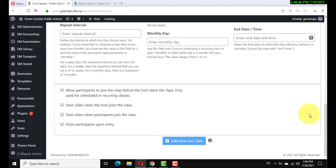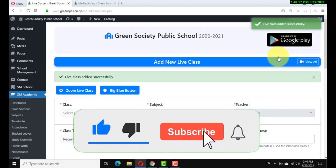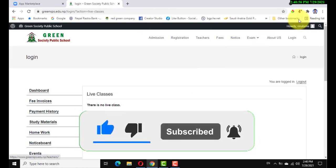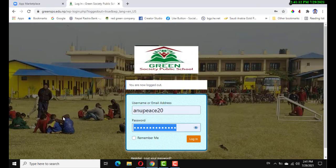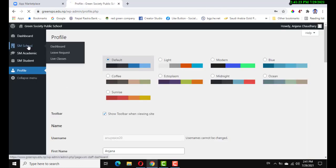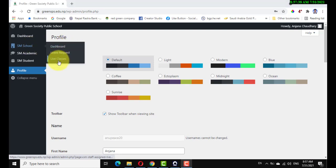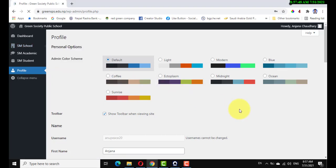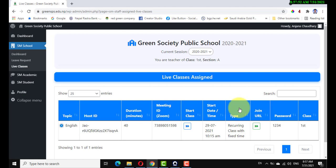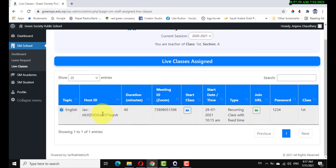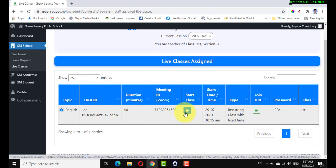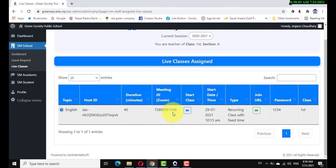Enter the topic — which topic you are covering in the live class, I just write the subject name. This is optional. Live class added successfully. Now I log in through the teacher ID. Go to live class and click start class. Class duration is 40 minutes.